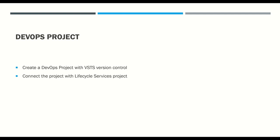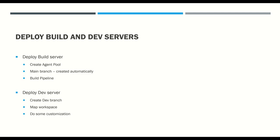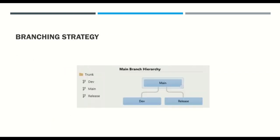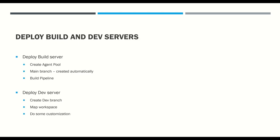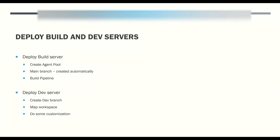Today's session will be concentrated on creating and deploying build and dev servers. We will try to cover all this stuff today, and then later on we will talk about pipelines and branching strategy. Let's get started.